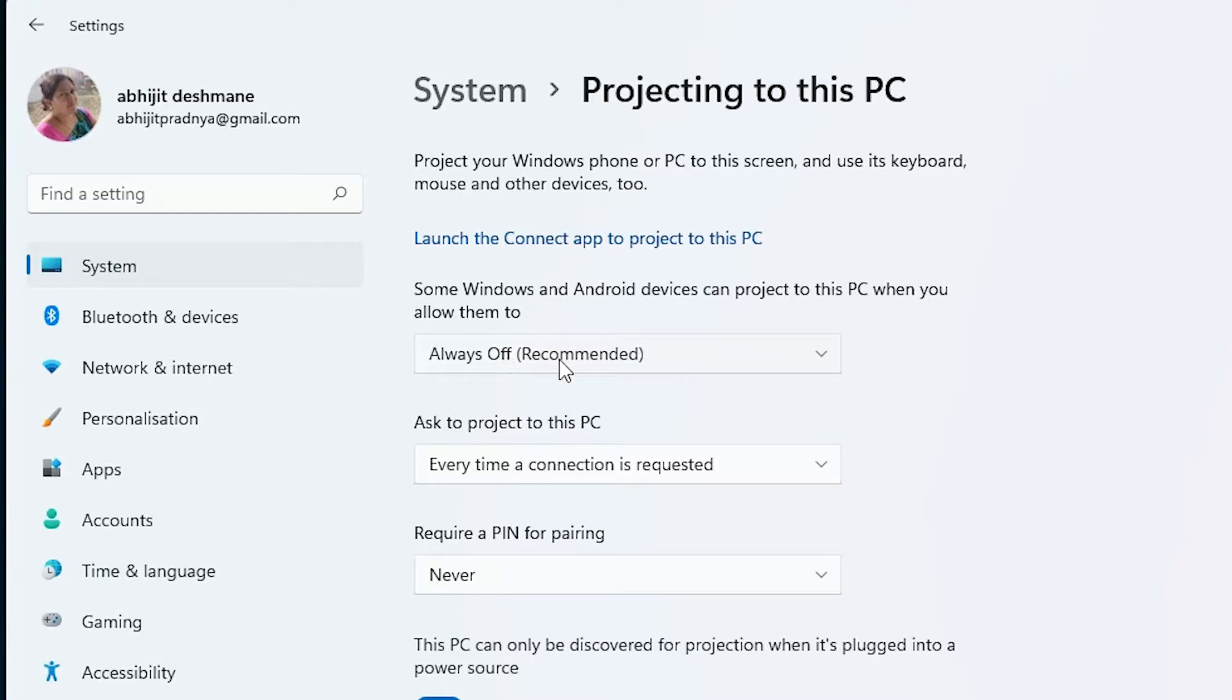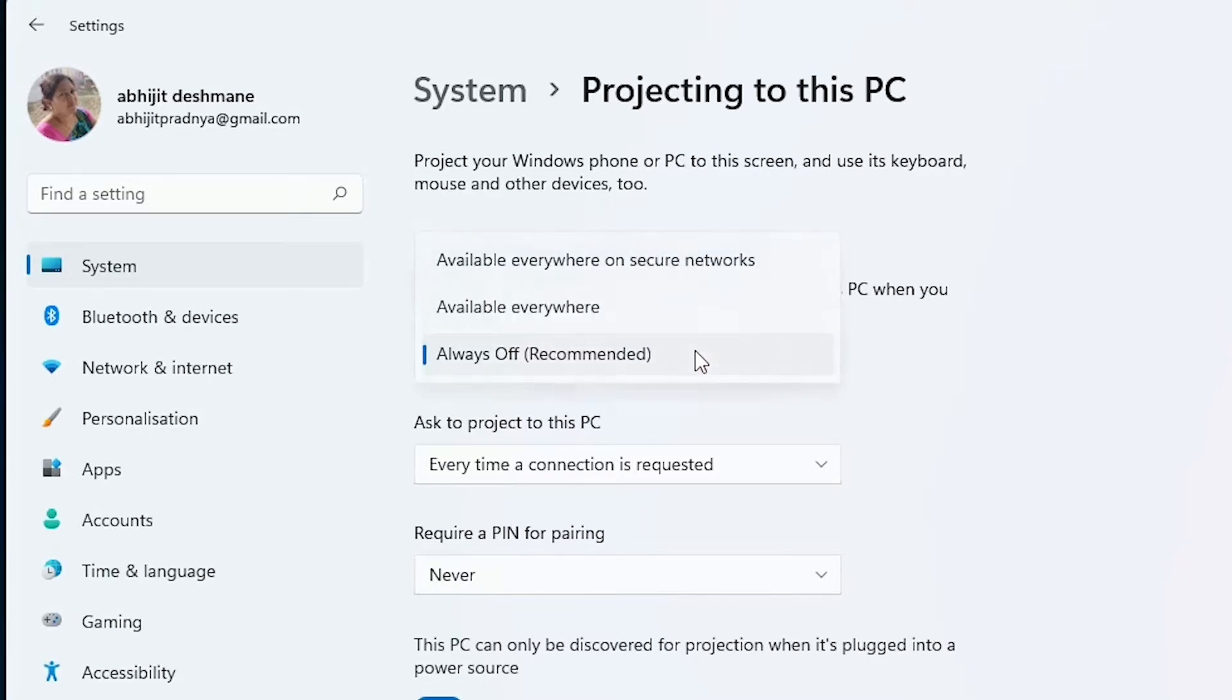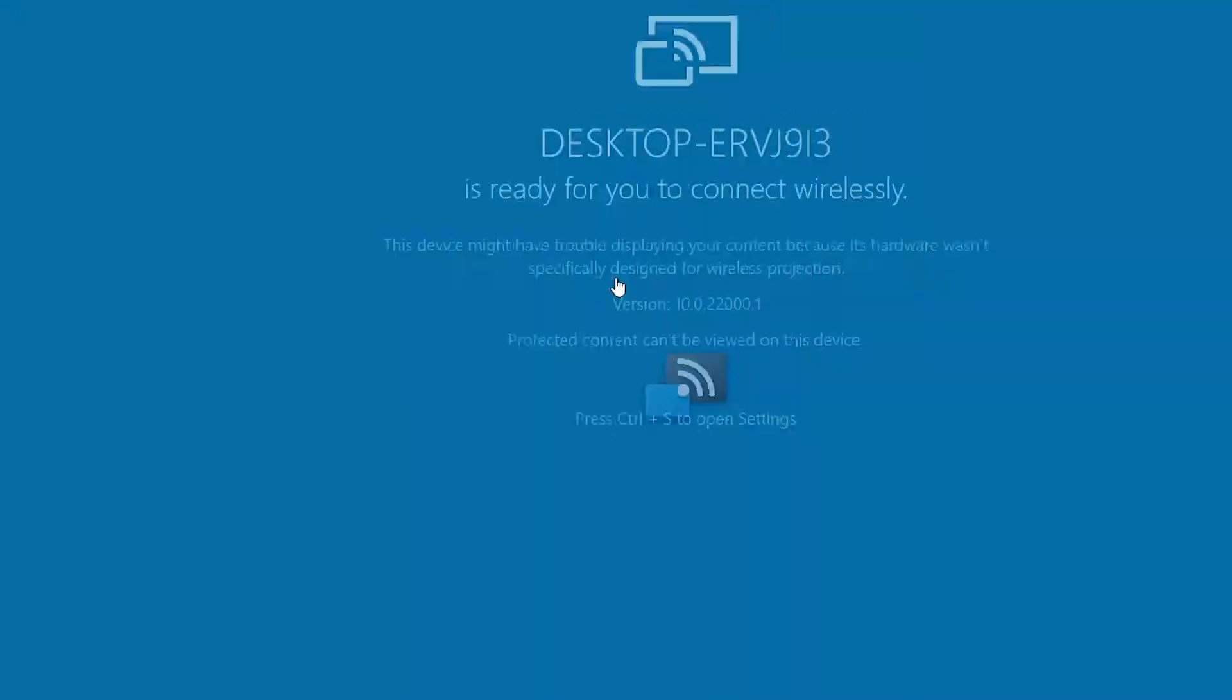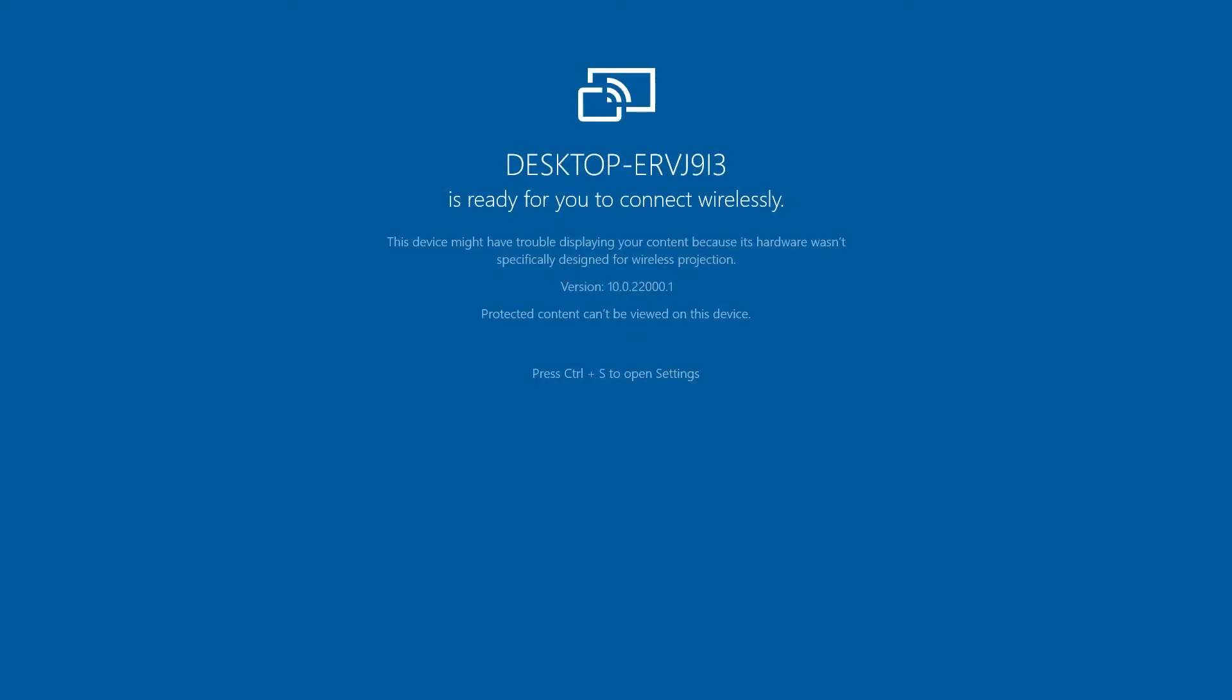Here click on Always Off and click on Available Everywhere. Here we find Launch the Connect app to project to this PC. Click on that, then open it. Then we just go to our mobile.